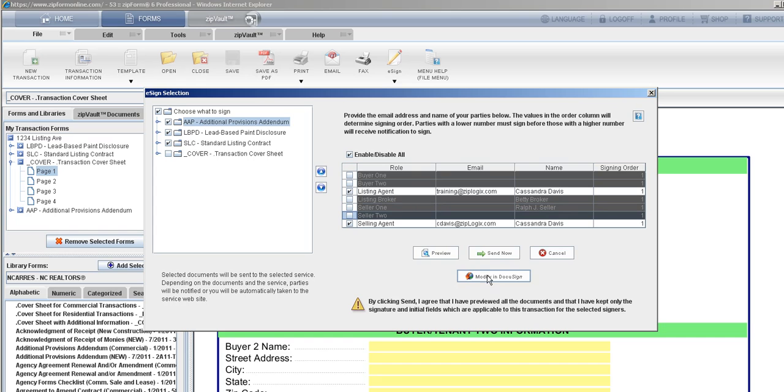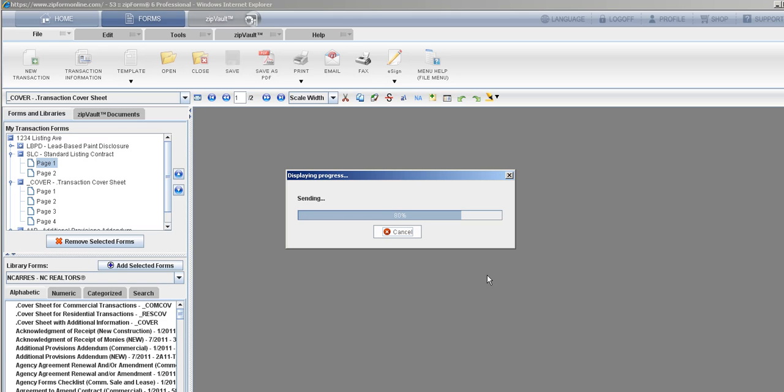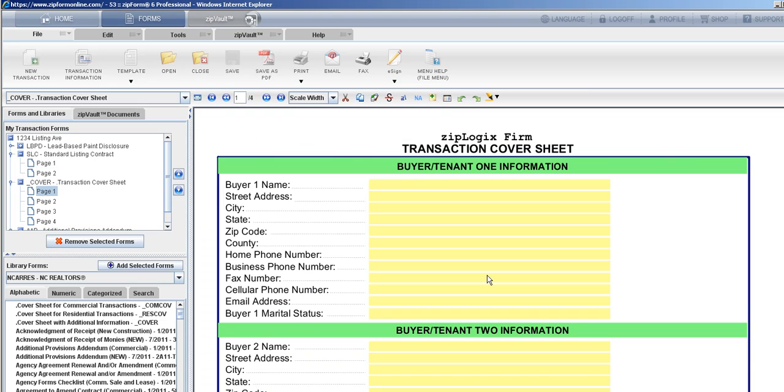Now I'm going to tap modify in DocuSign, and it's going to seamlessly put the documents into the DocuSign signing environment. It will pre-tag the documents in places where Zip Forms has communicated with DocuSign where different parties need to sign the forms.